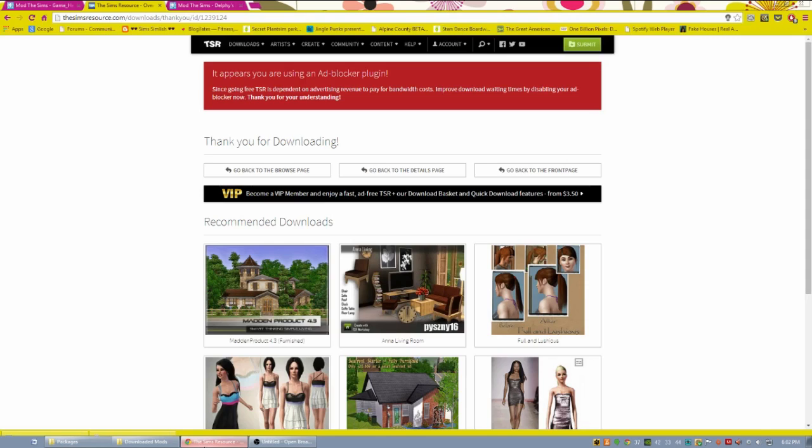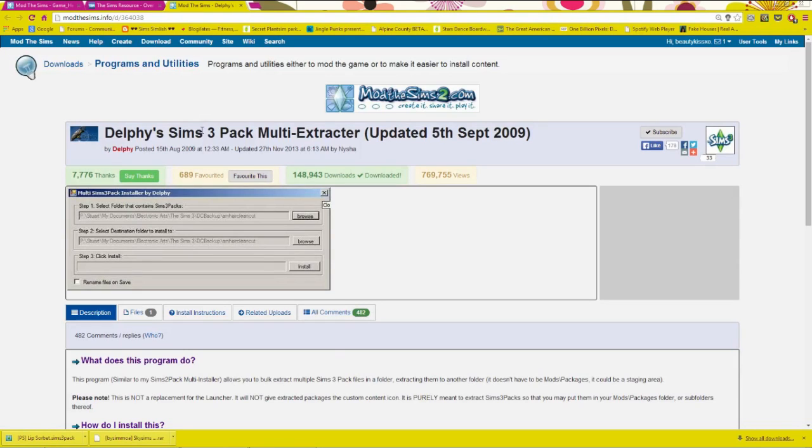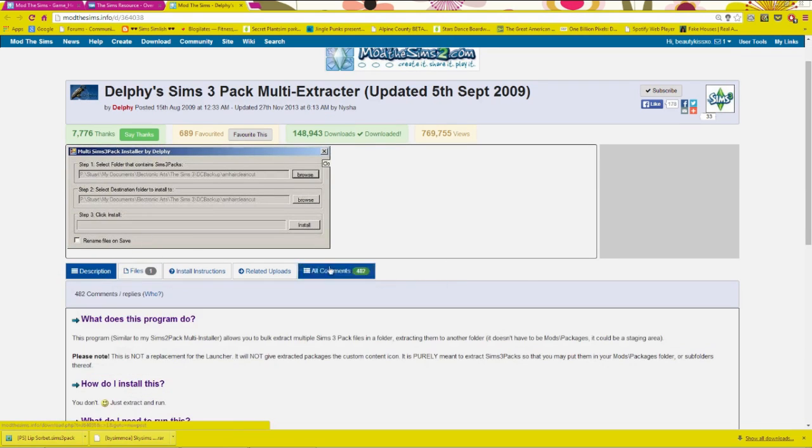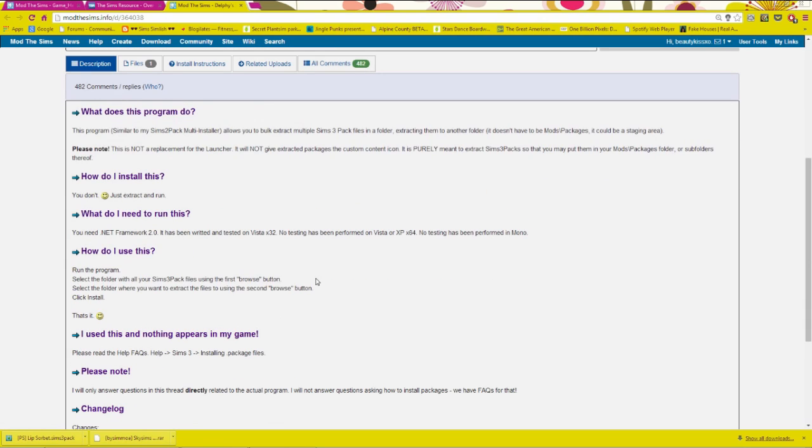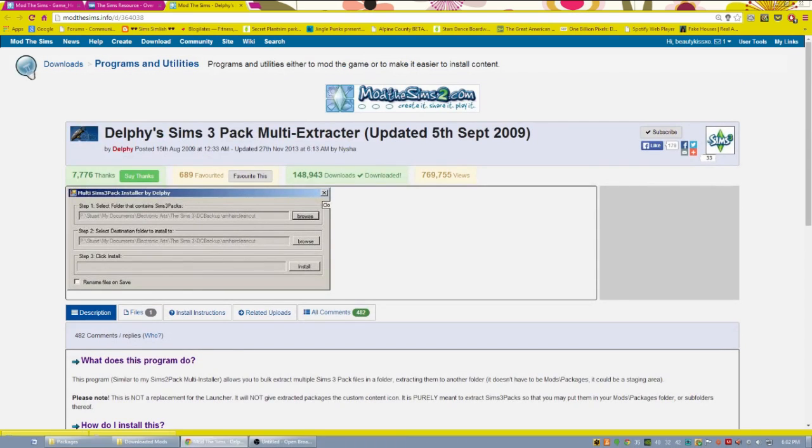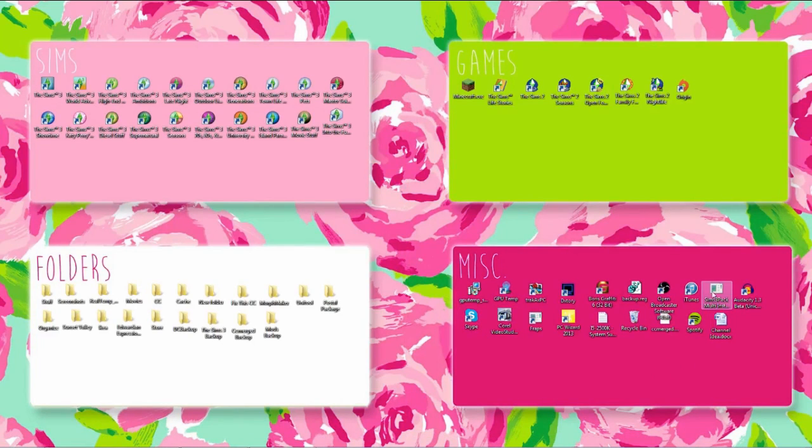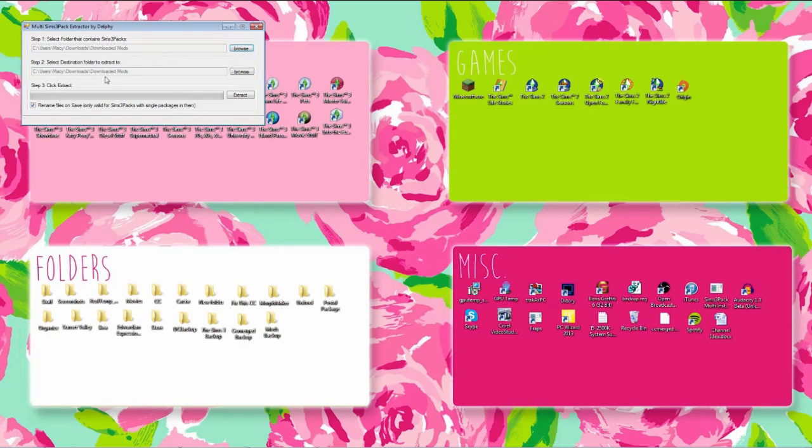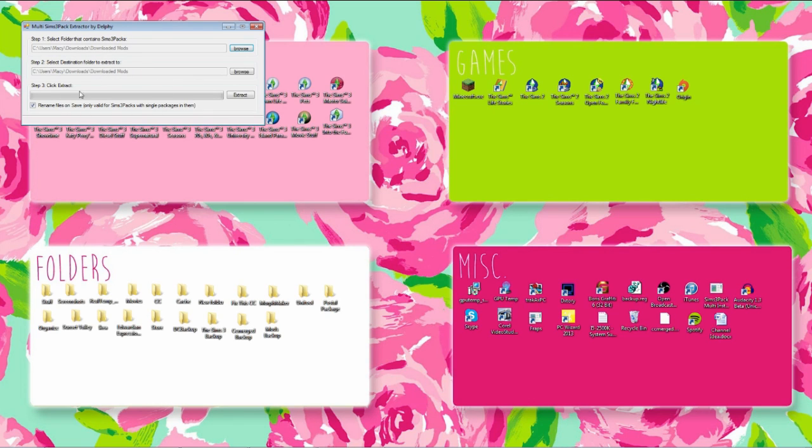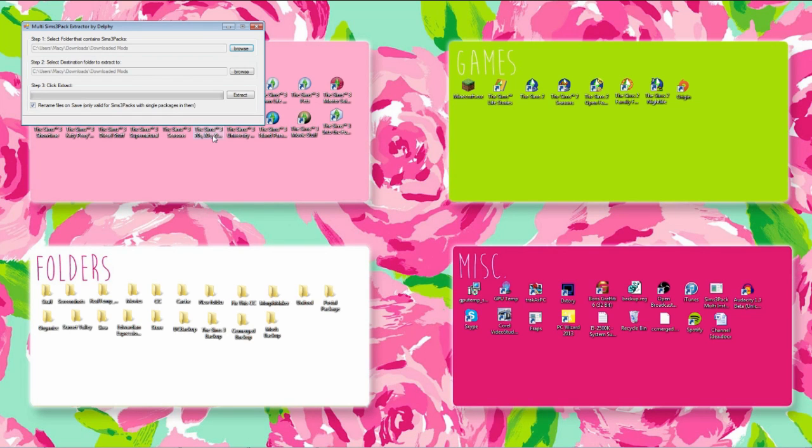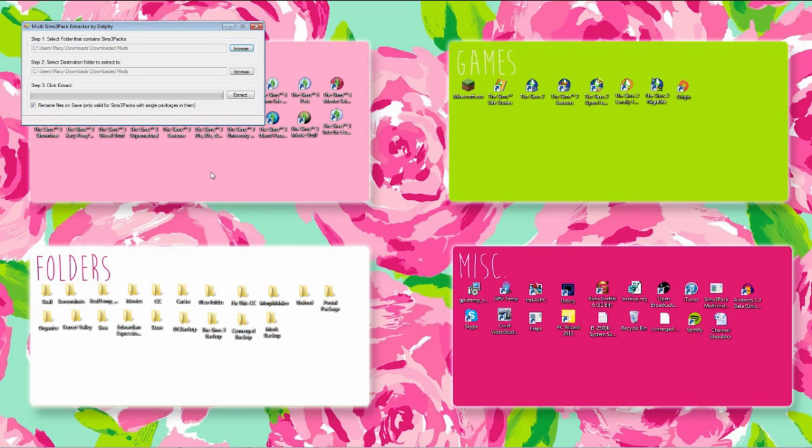Next thing that you're going to want to do is download the Delphi Sims 3 Pack Multi Extractor. So there's just a file. You know, save it, unzip it, install it. It's very simple. Very easy. There's some FAQ on here, like how do I install this? Just extract and hit run. And it's simple if you want to read a little bit more on that. But I do have it already installed. So then it looks like this. So you want to select the folder that your Sims 3 Packs are in and select the destination that you want it to extract to. So I just have the same folder. And then I like to rename the files just so that it keeps the same name of the custom content item. And now, what this is going to do is it is going to make your Sims 3 Pack into a package file.